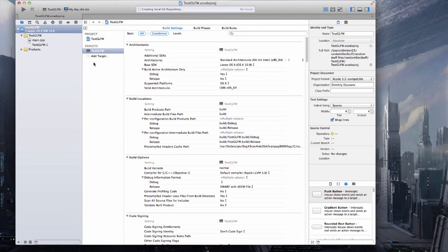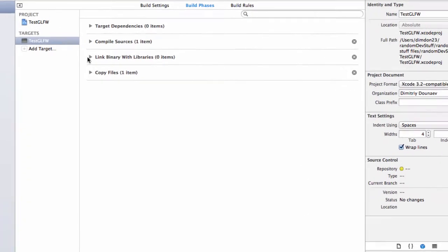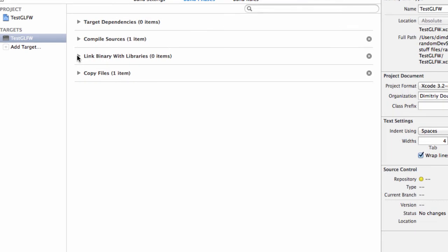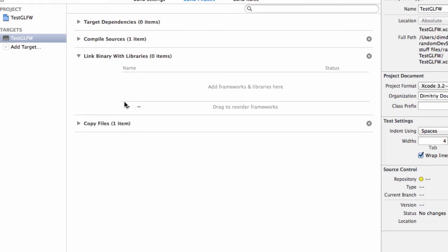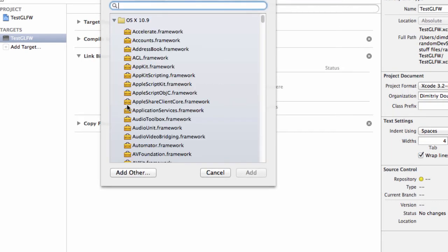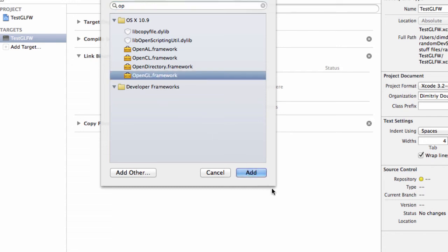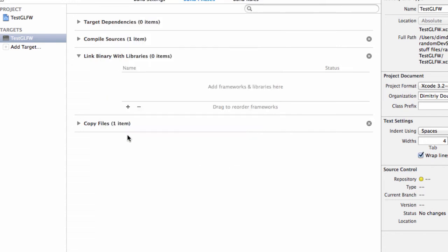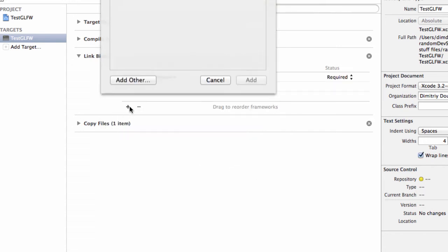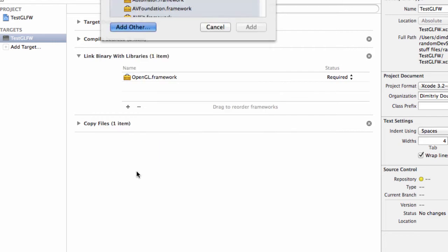Then first in your project manager go to build phases, link binary with libraries. And you have to add two libraries. The first one is the OpenGL library which is available on all Macs. Add.